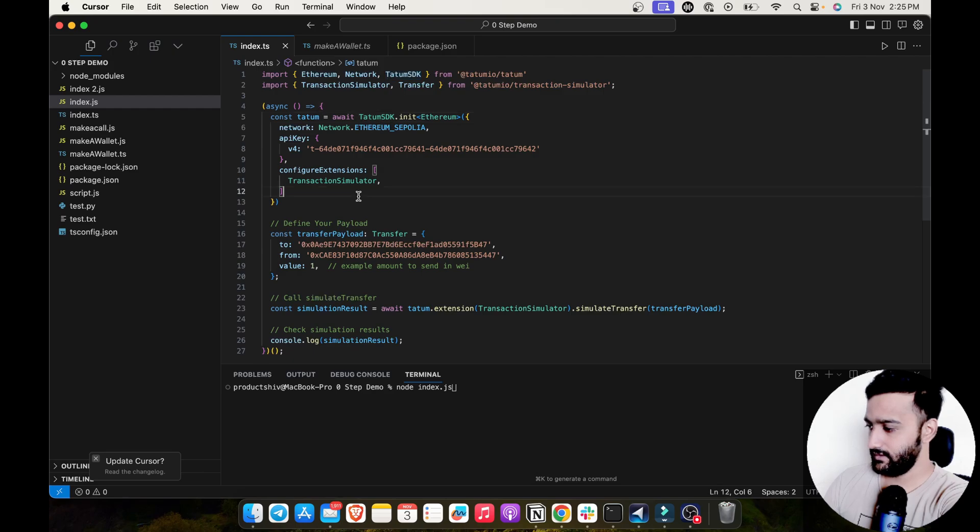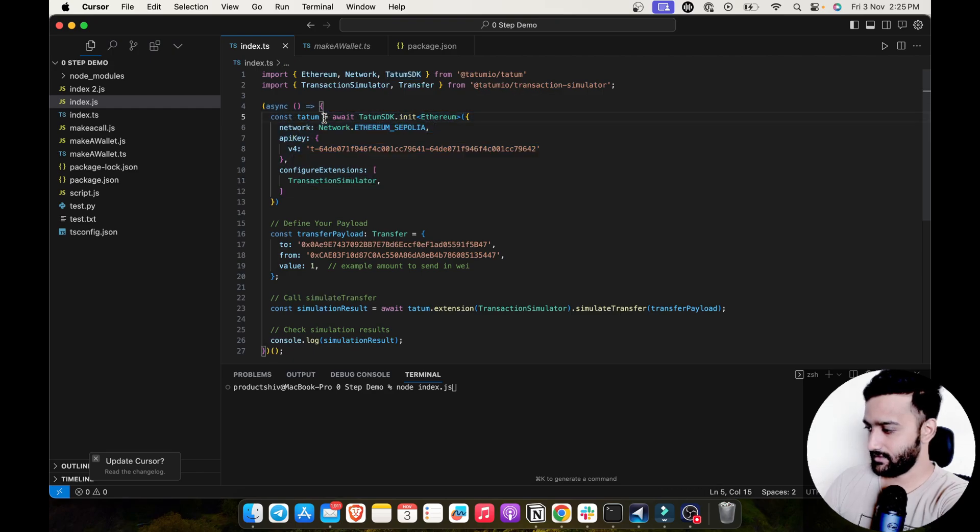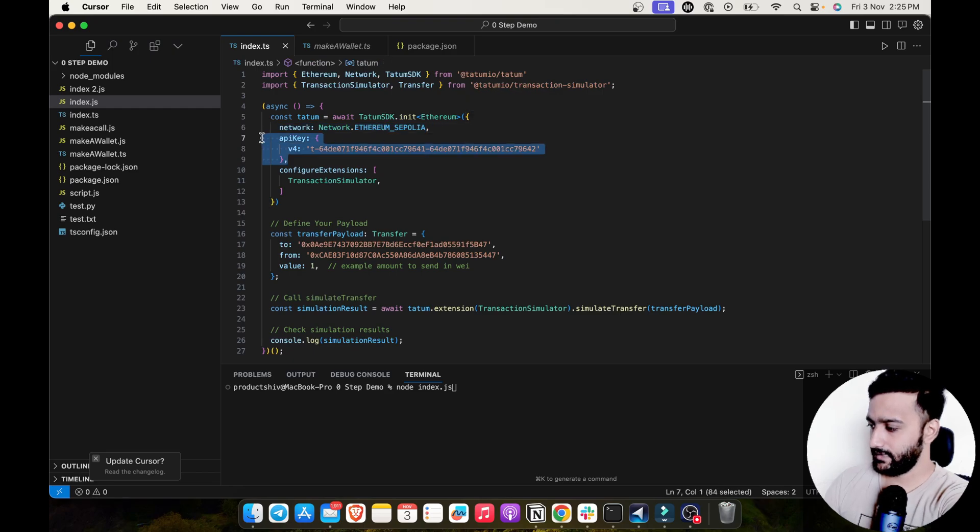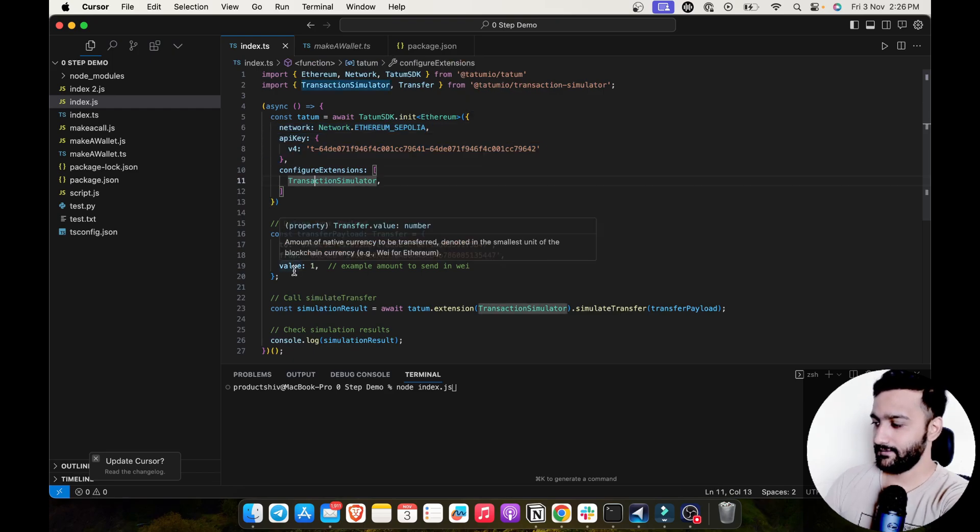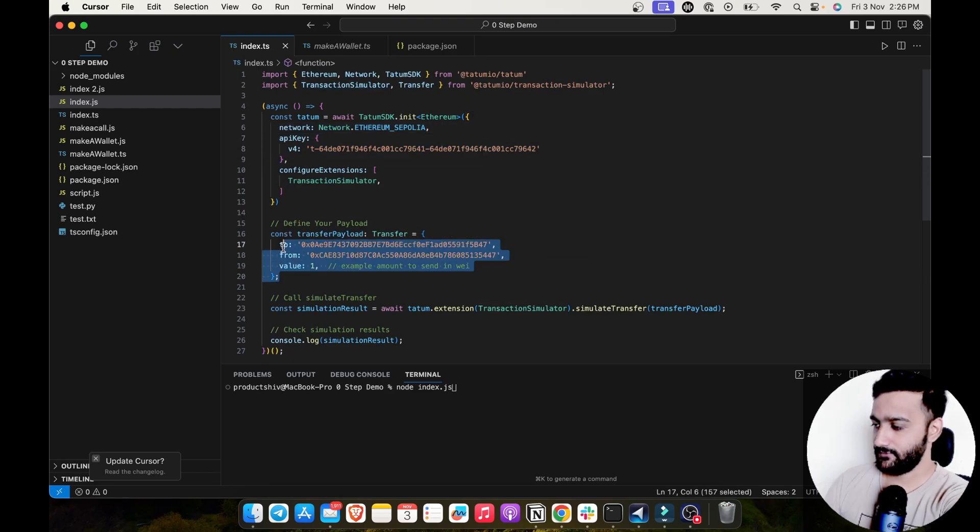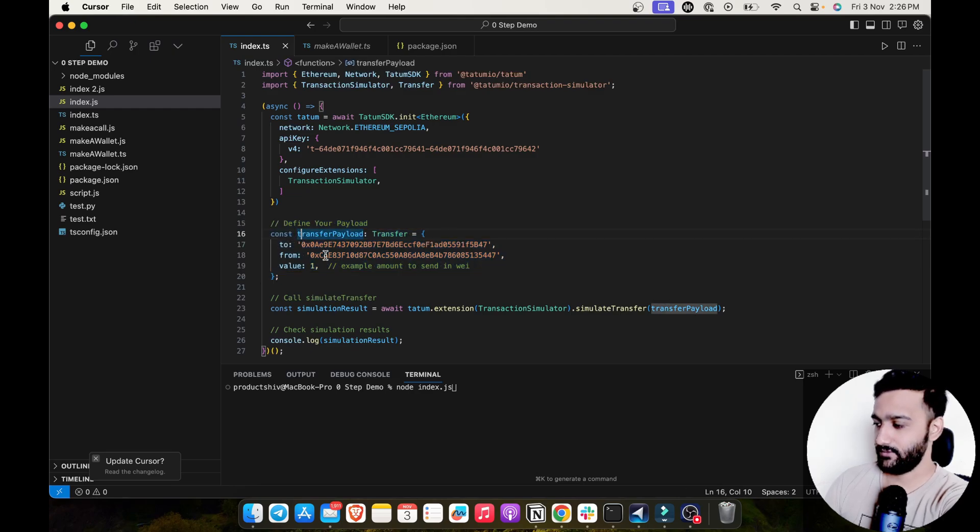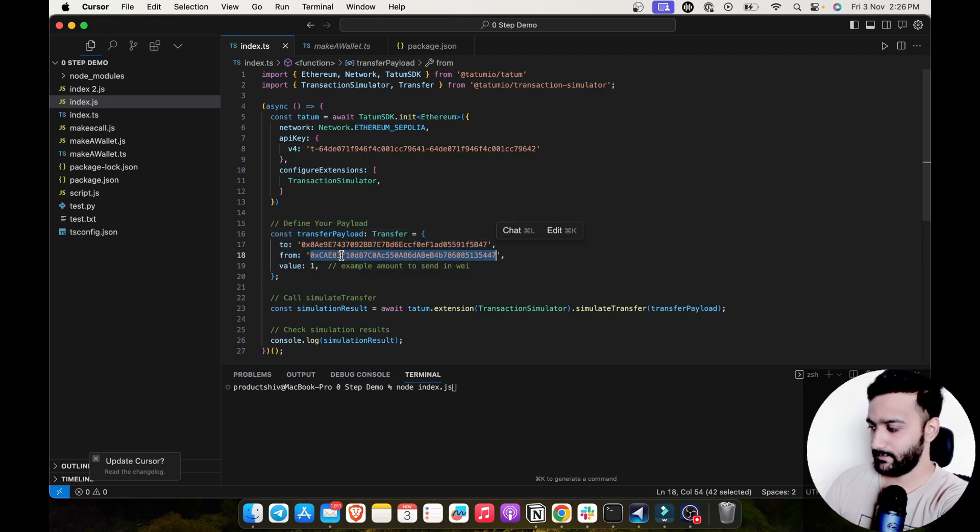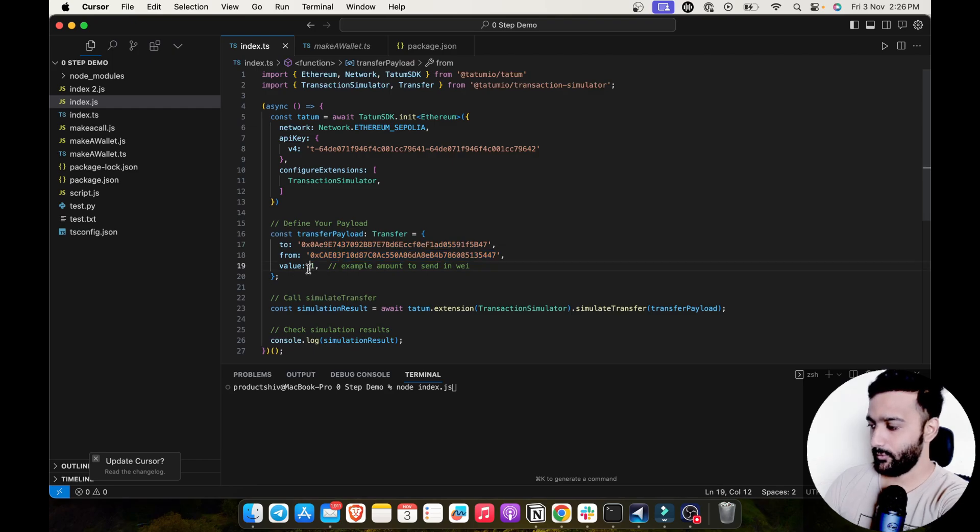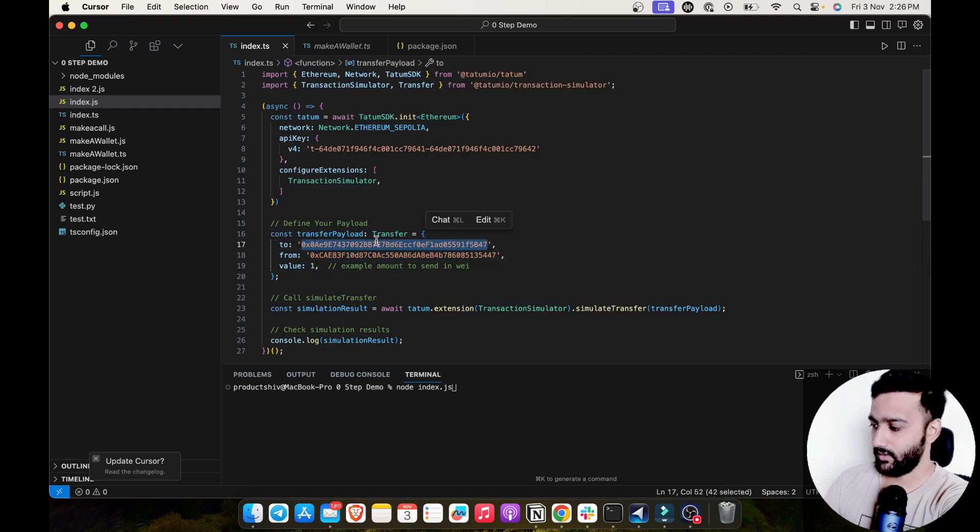You can see further in the code, I've initialized Tatum SDK to Ethereum Sepolia network. I have my API key here. And then I have the transfer payload. This could be anything, but I've taken a very simple transfer payload where from this specific wallet, I'll be sending one way to this wallet.